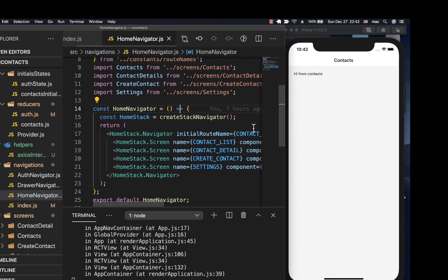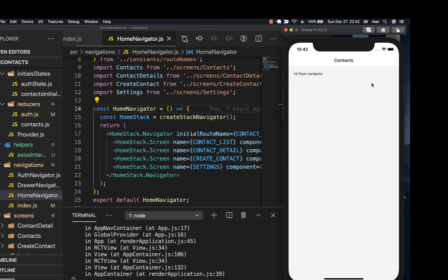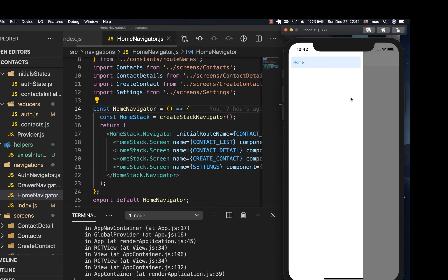Hey guys, welcome back. Last time we were able to fine-tune our authentication and now we know that a user will be logged in even when the app gets restarted. Now in this one we're going to go ahead and set up our custom navigation drawer content component so that we can have our app icon there and also links to go to the settings screen and also to log out a user.